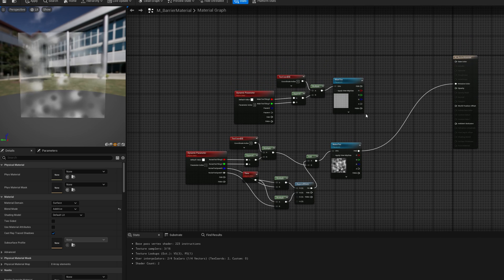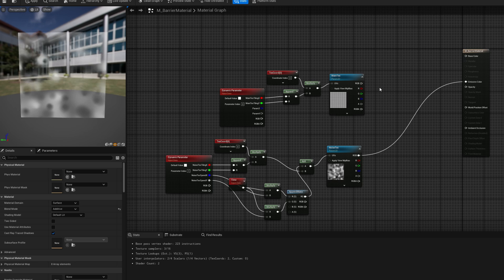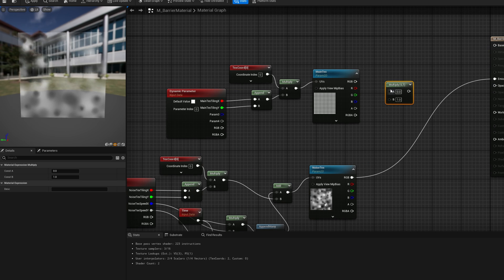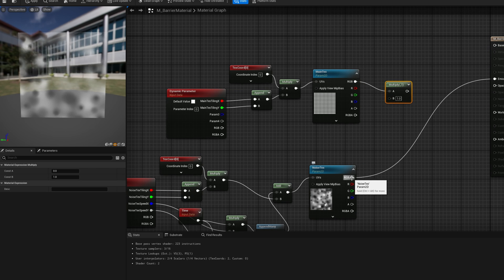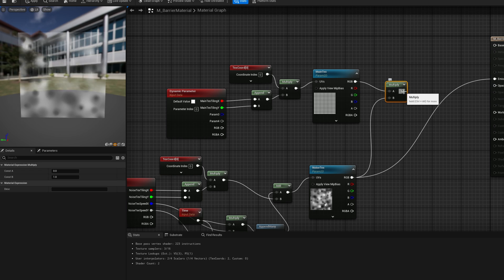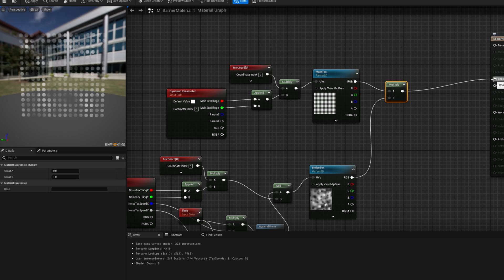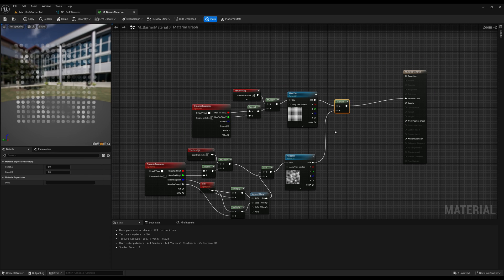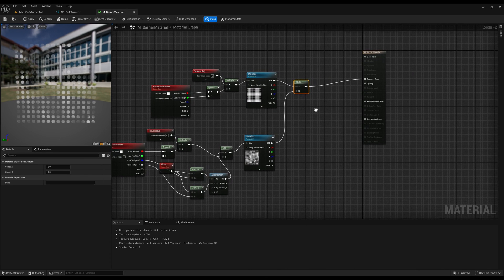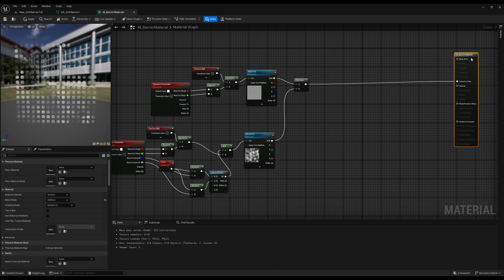It's already moving because by default, speed X and speed Y is set to 1. Now, how do we join all of this together? We can do it right here with a multiply node. By multiplying the main text with the noise text and then replacing the connection to the emission. And here we go. It's just a nice trick to break the dots pattern essentially. It will add a really nice touch.